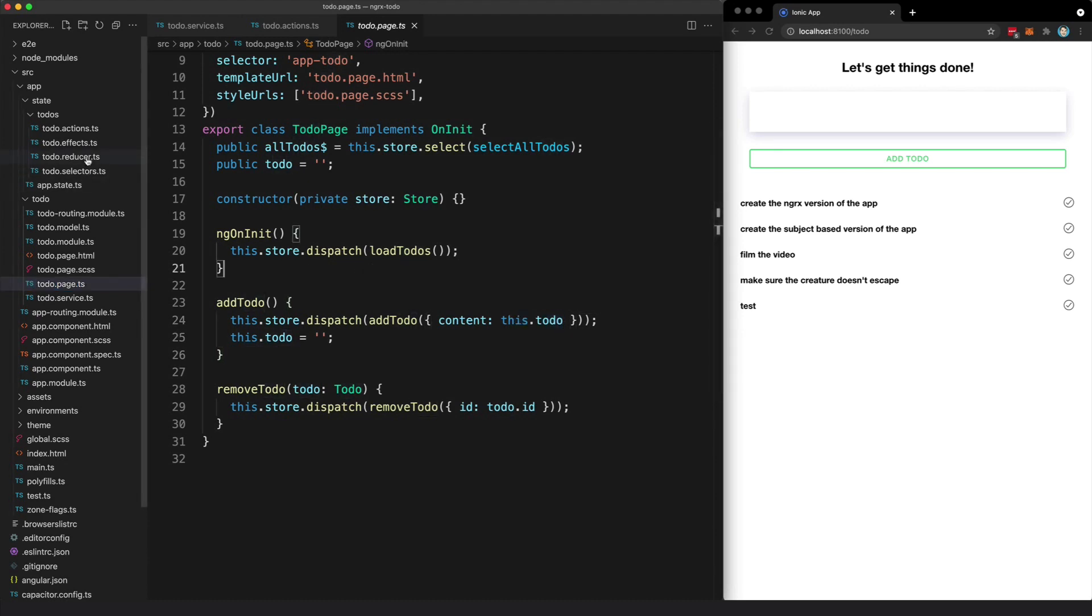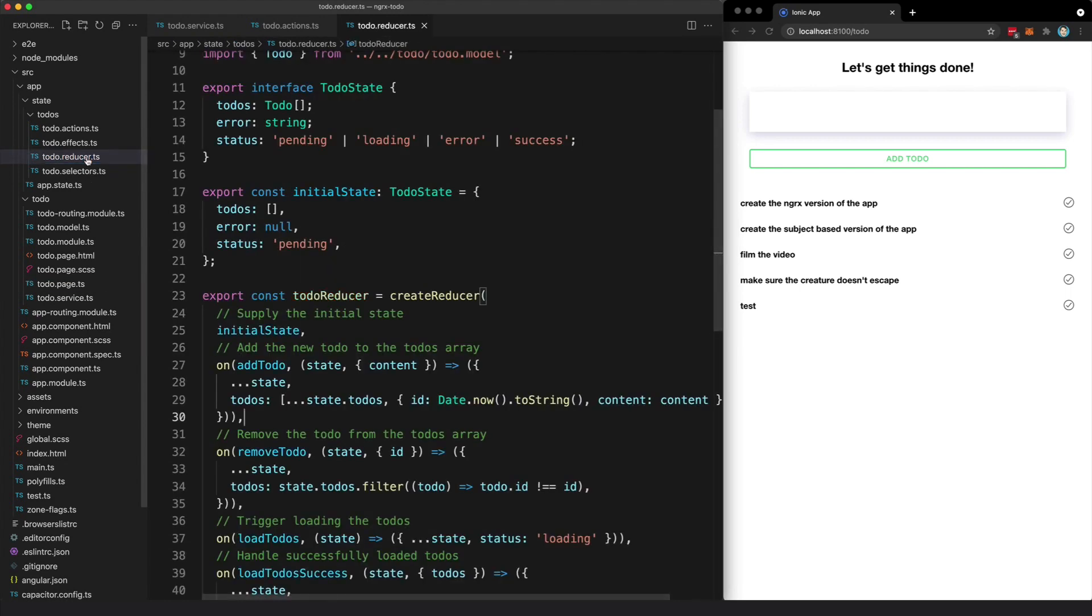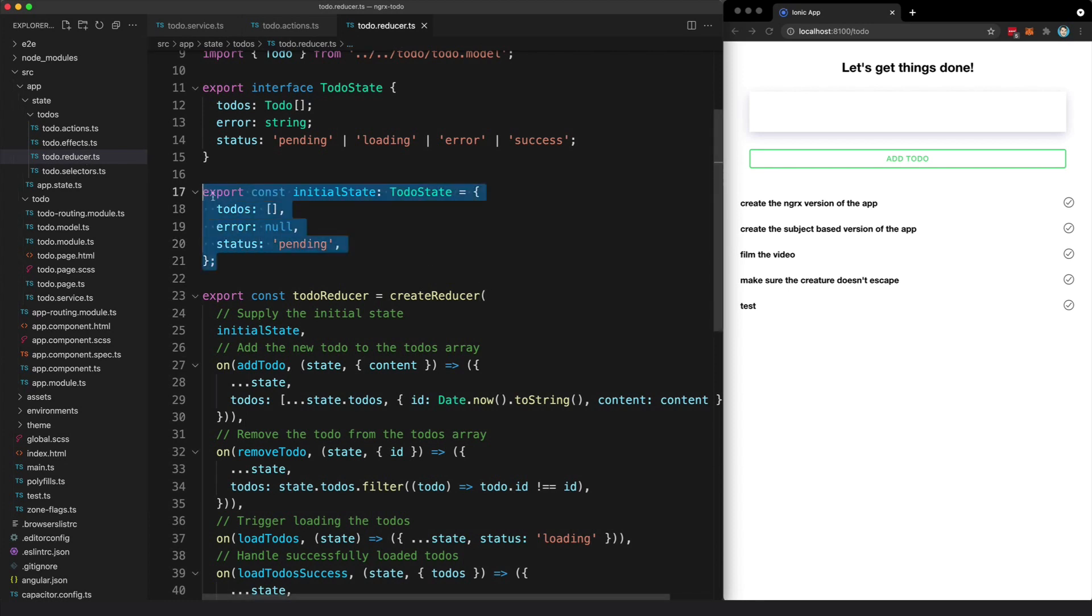It is then the role of the reducer to determine how to update the state as a result of that action. You can see our initial state here is just an object, and the to-dos property is set to an empty array.